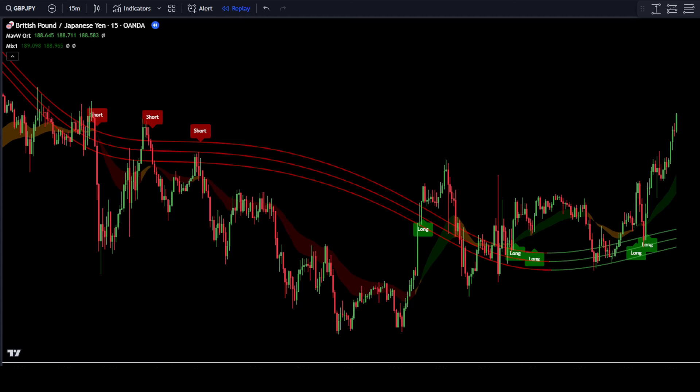You only need to place orders based on the signals that appear. If a buy signal appears, then you will place a buy order. If a sell signal appears, then you will place a sell order. Now, let's discuss how to place buy and sell orders in this scalping strategy.